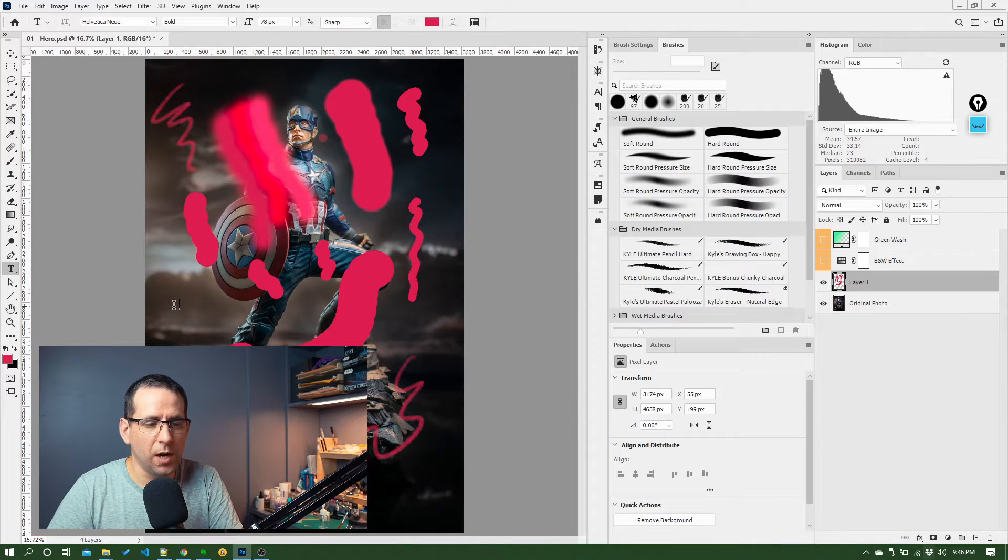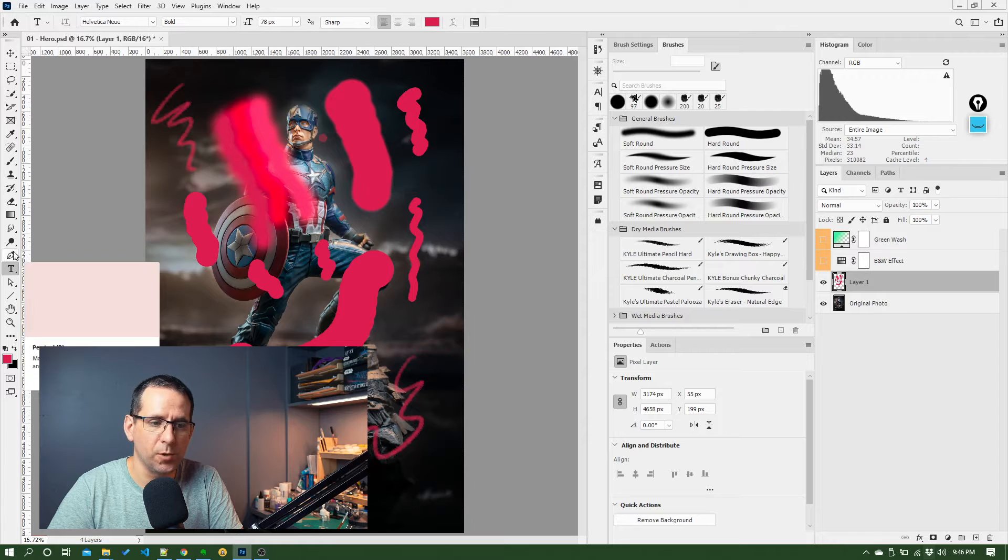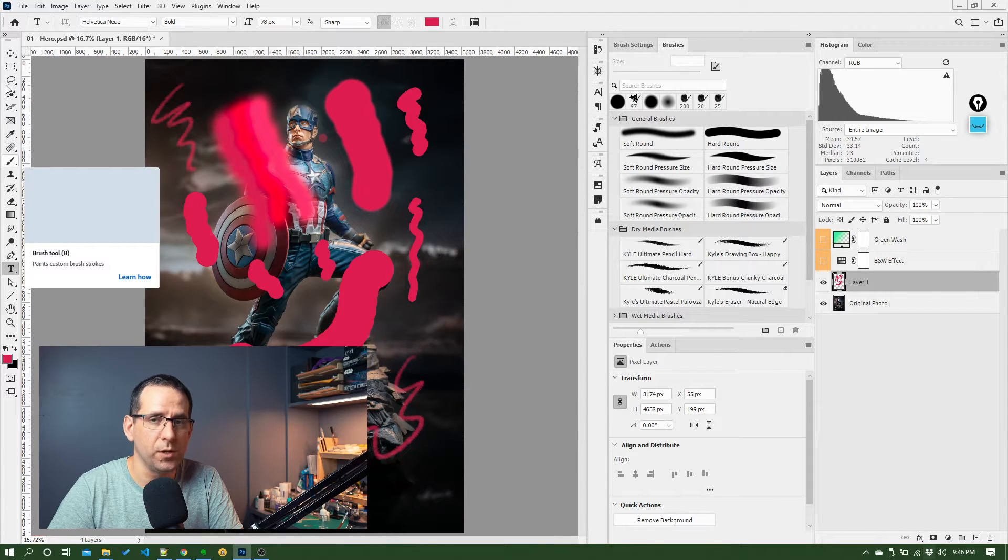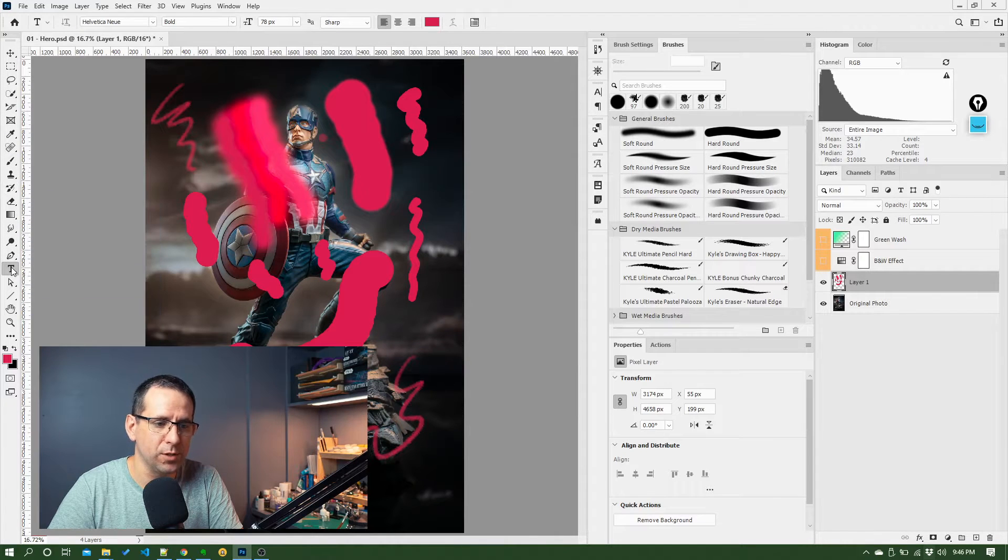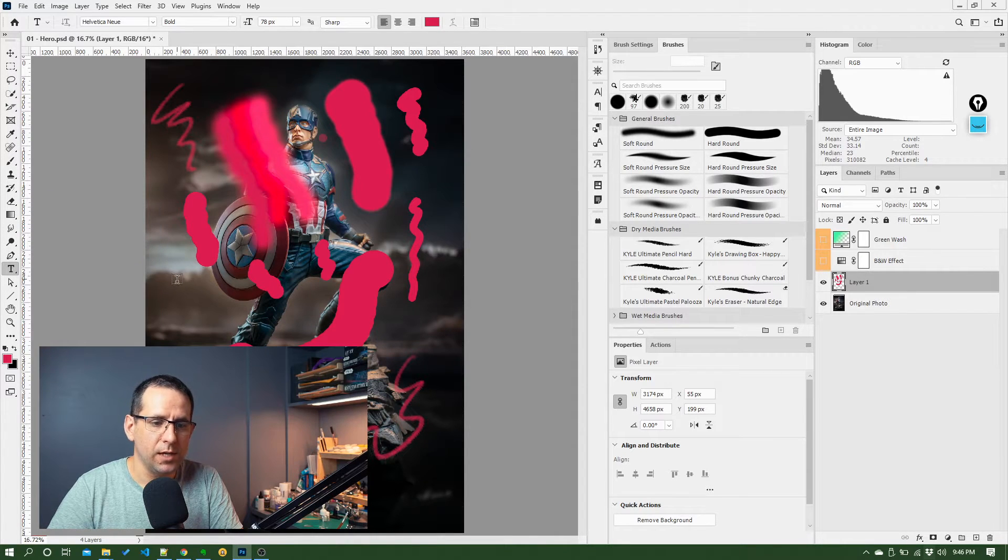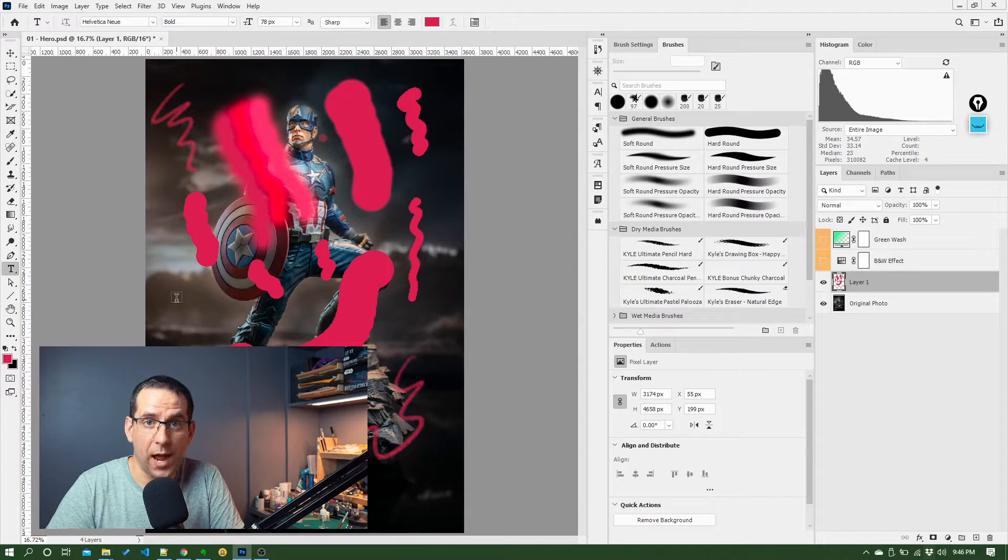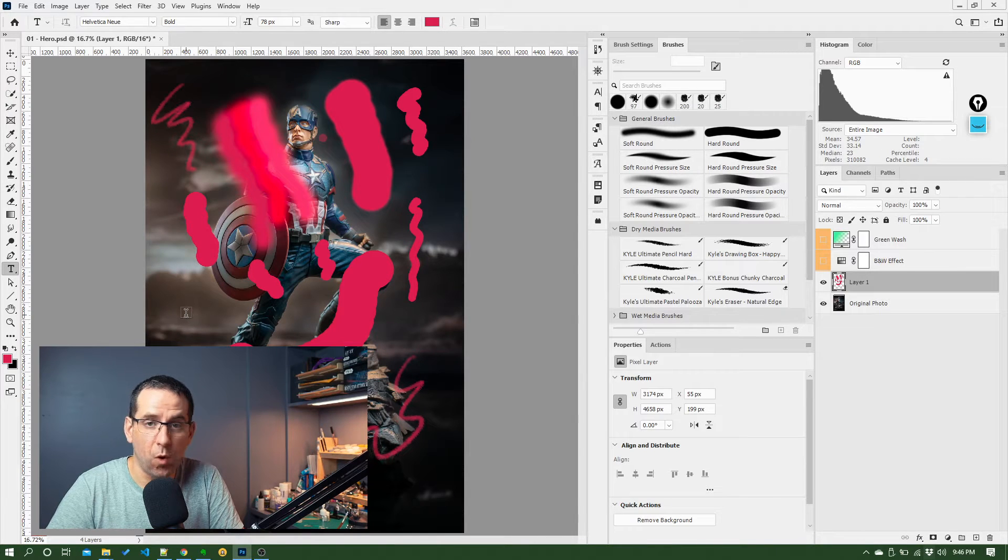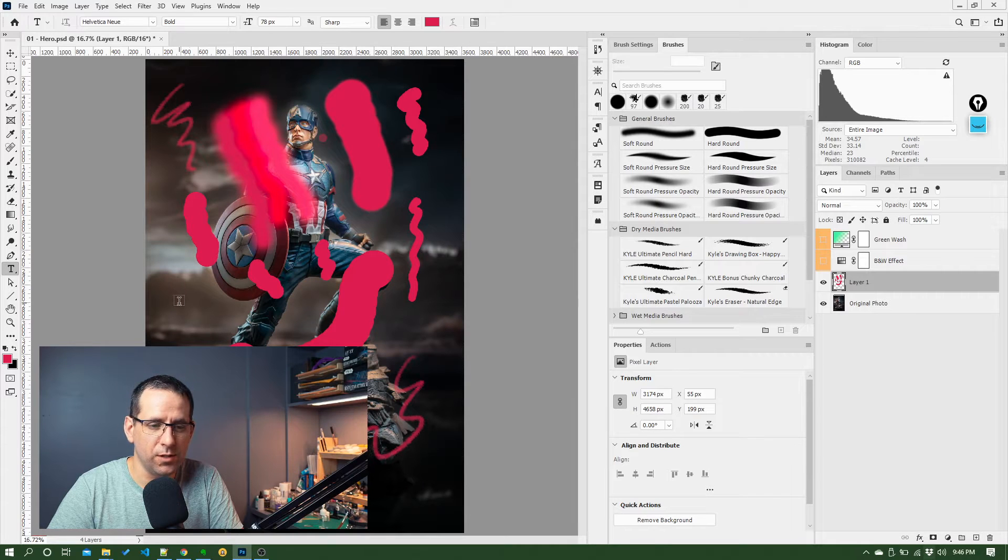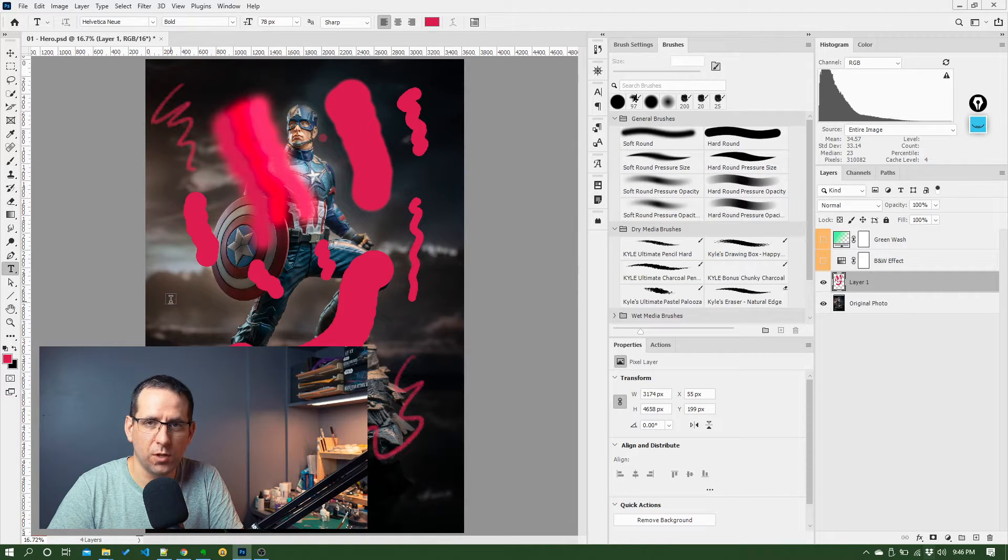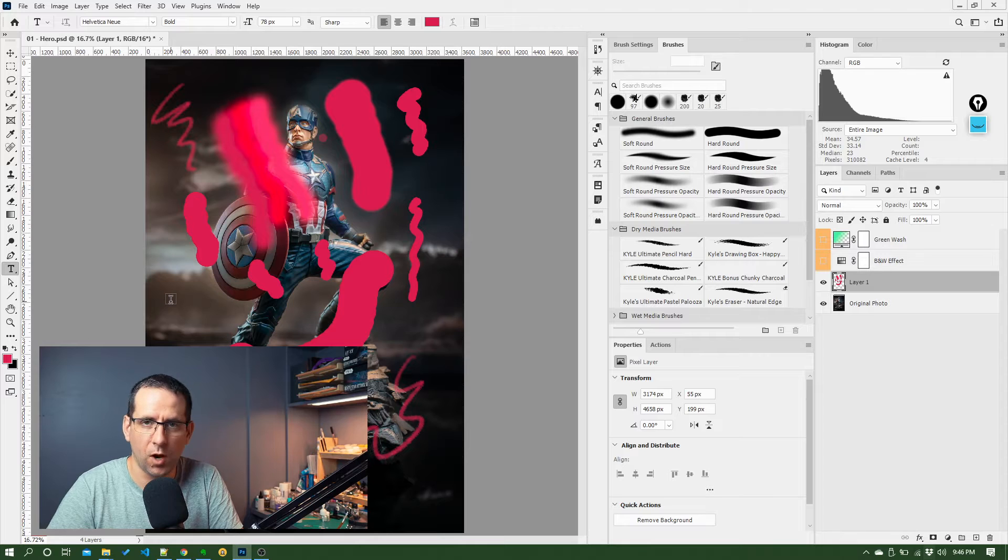This becomes really useful as you actually work between all these different tools because what happens is it's telling you what's about to happen based on what the cursor is. So once you start to recognize these different symbols and cursors, you'll know I've got the text tool selected, type tool.